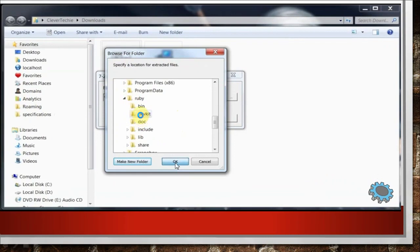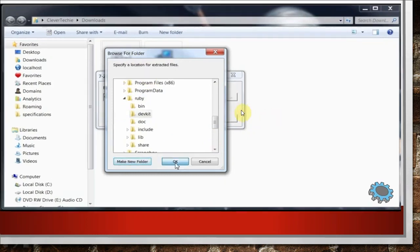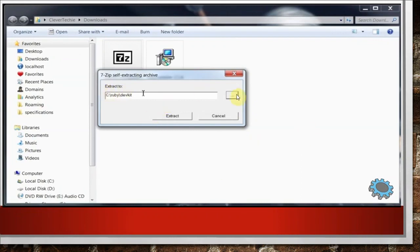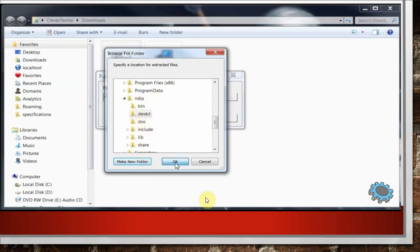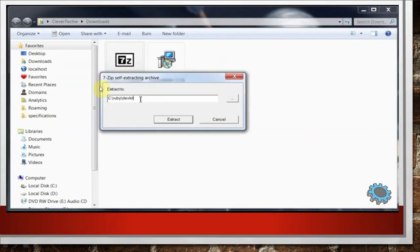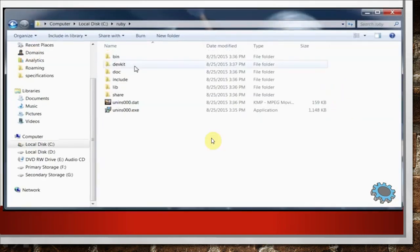You will have the Development Kit directory. Initially you don't have this directory, so you have to mention it. Click Make New Folder in case it is not showing. If Development Kit is not there, go to the Browse window, move to that location, and create a new folder using Make New Folder. Then create the Development Kit directory and click OK. You will find the Development Kit directory, and inside it you will extract the whole Development Kit software. So inside the C drive, you will have the Ruby directory, and inside the Ruby directory you will have the Development Kit folder containing all the software.